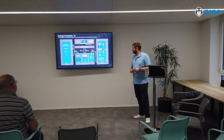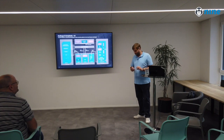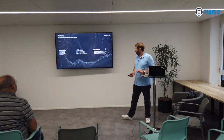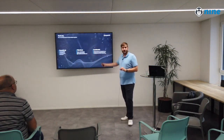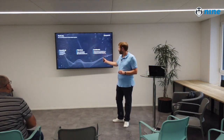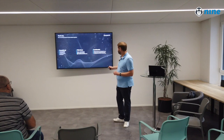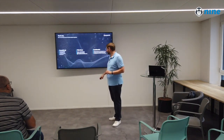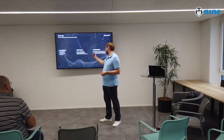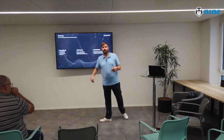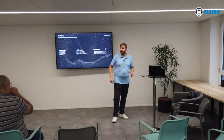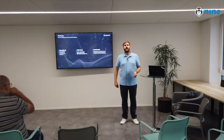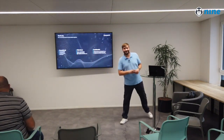Thanks again. If you want to reach out, find me on LinkedIn, drop me an email, or go to Parashift.io.